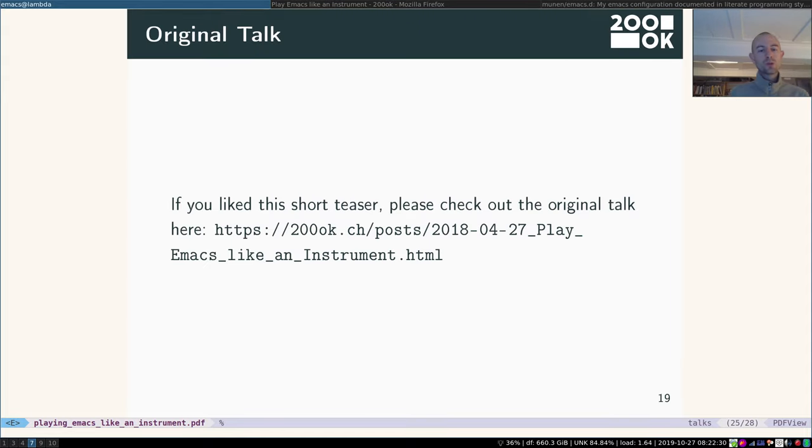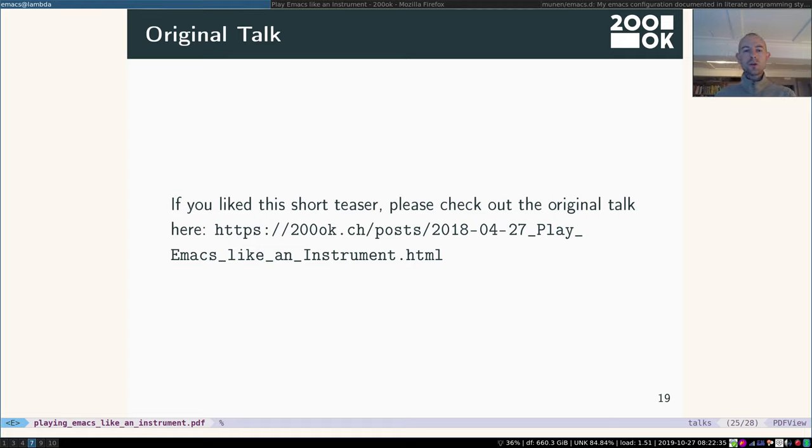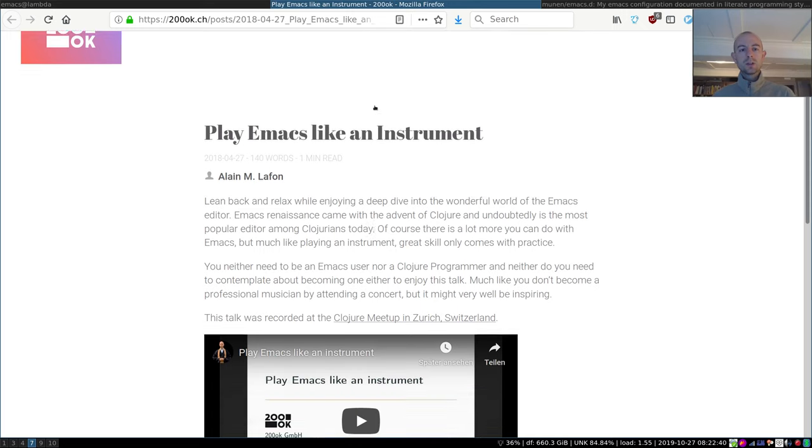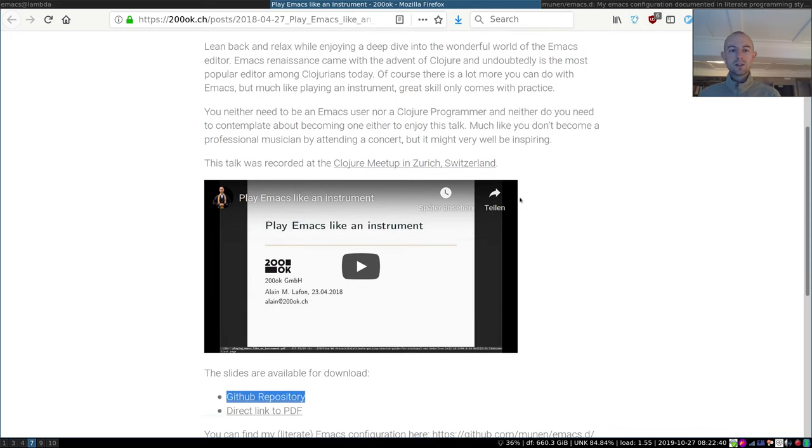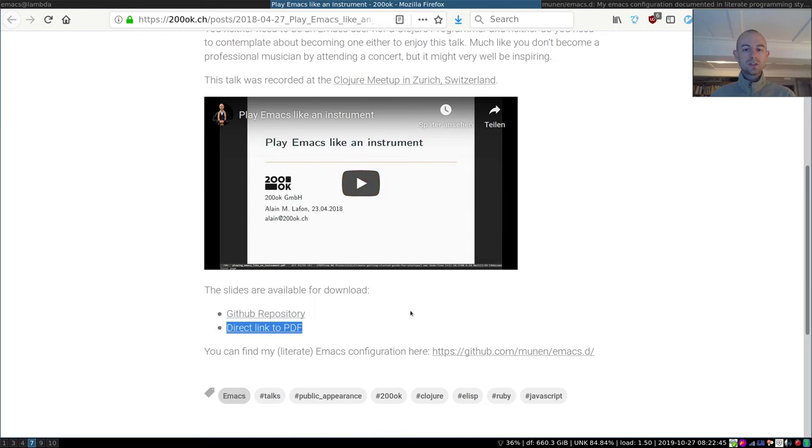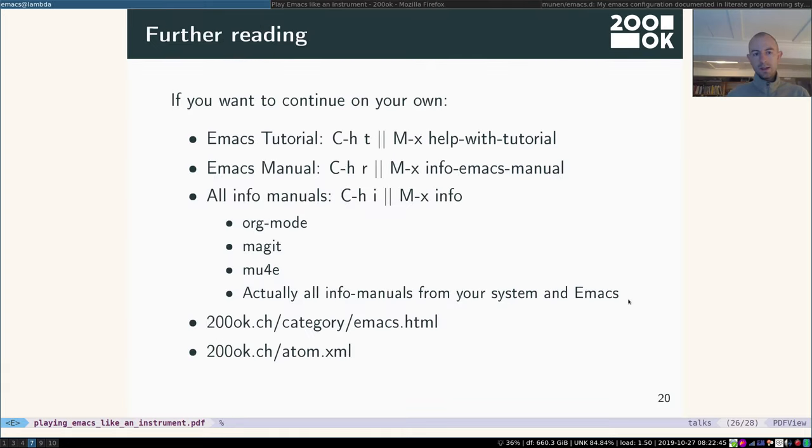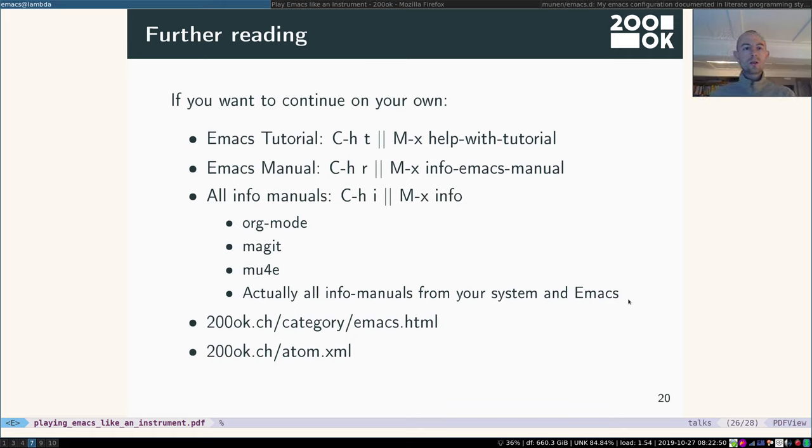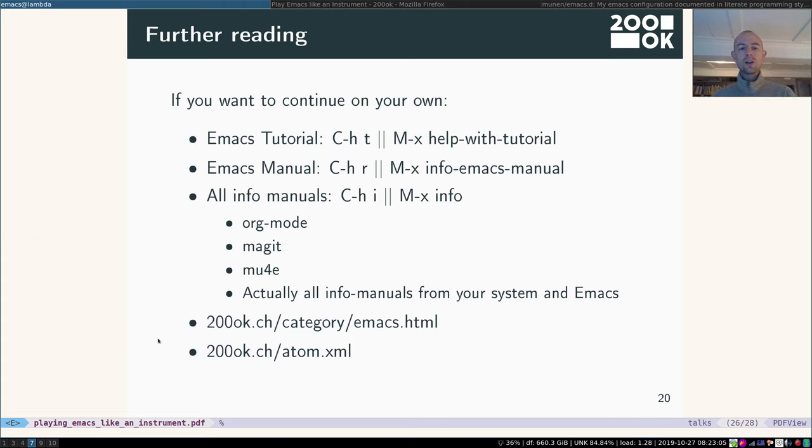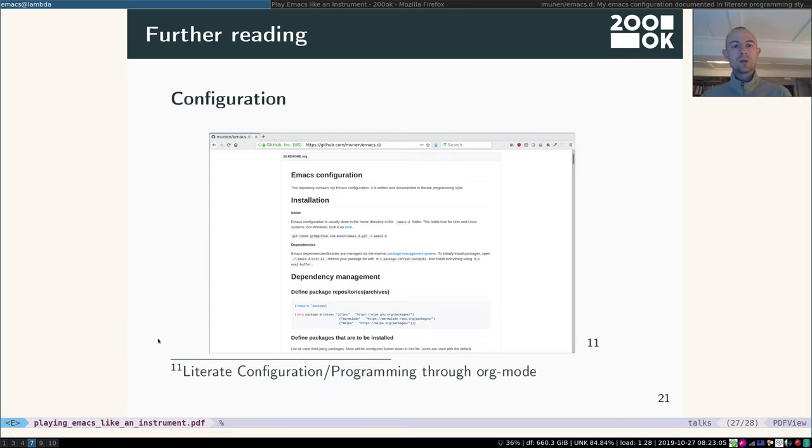Okay, so closing words. If you like this short teaser, please check out the original talk. You can find it on our website tron.ok.ch or click the link here. It looks like this. There's a little bit of information. The talk itself. There's links to the slides. If you don't want to watch the long talk, you can also continue on your own. Those are the shortcuts for the Emacs tutorial, manual, all the info manuals of the programs that I mentioned. Or you can go to tron.ok.ch and read more about Emacs and OrgNode because we frequently write about it.